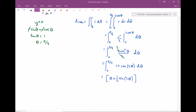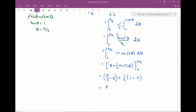Evaluating from 0 to π/4: the theta part gives π/4 minus 0. The sine part gives (1/2) times sin(2·π/4) = (1/2)·sin(π/2) = (1/2)·1 = 1/2. Subtracting the zero plug-in: sin(0) = 0. So the final answer is π/4 plus 1/2.